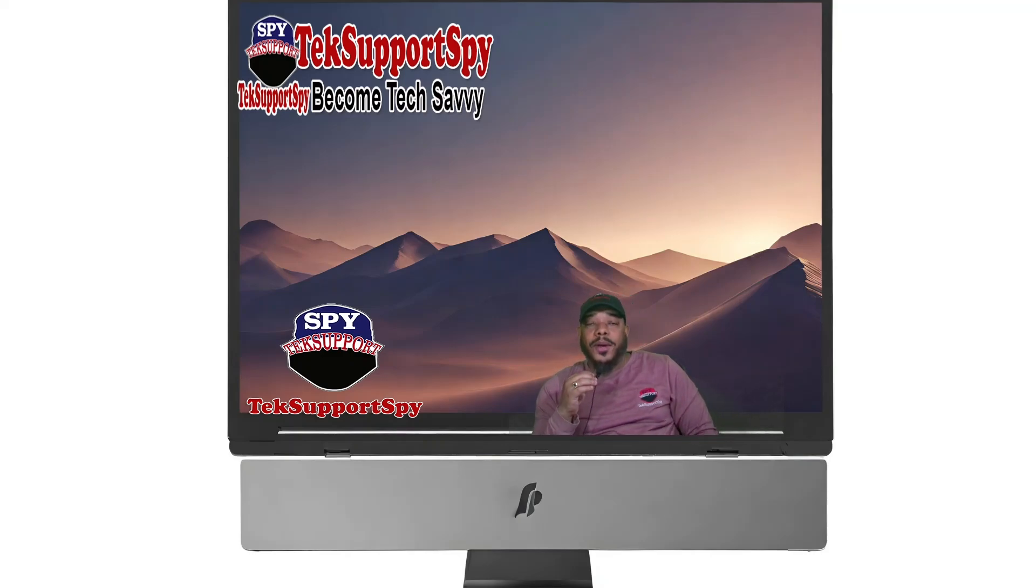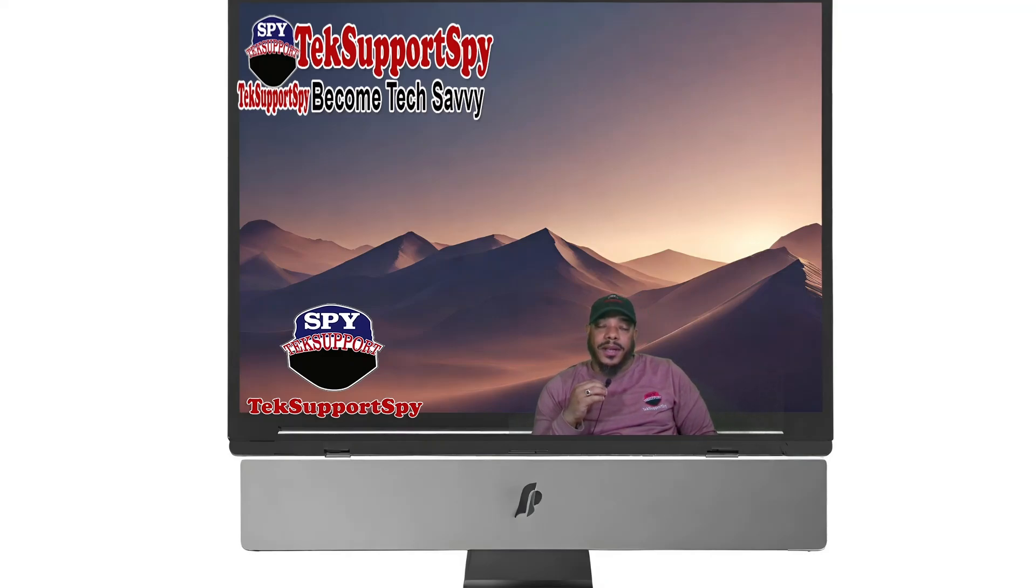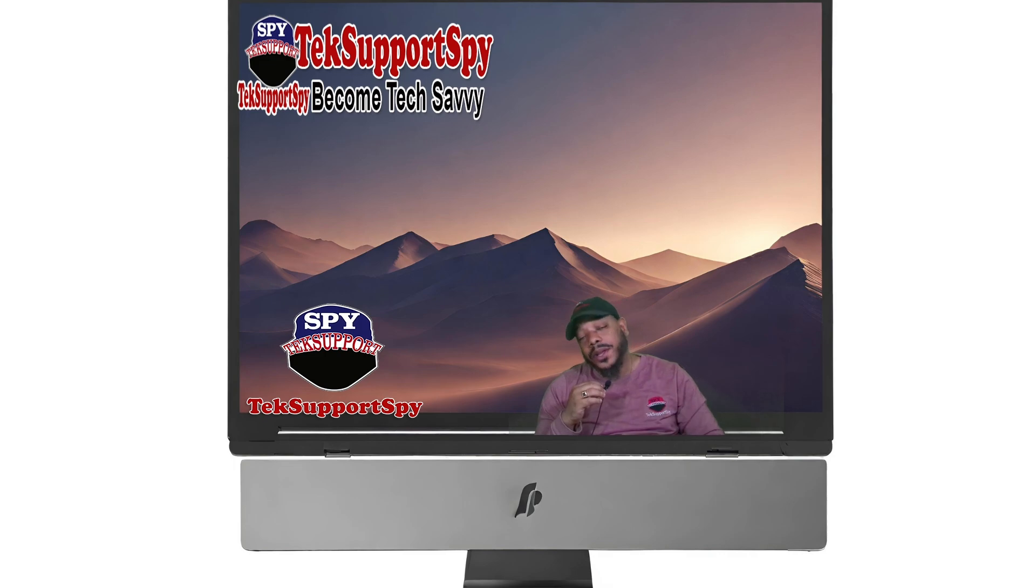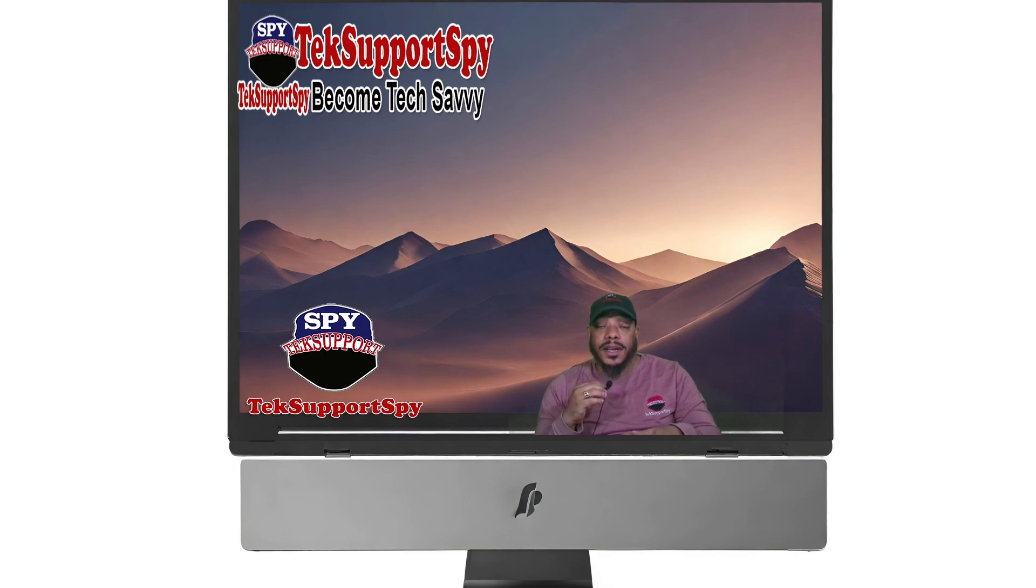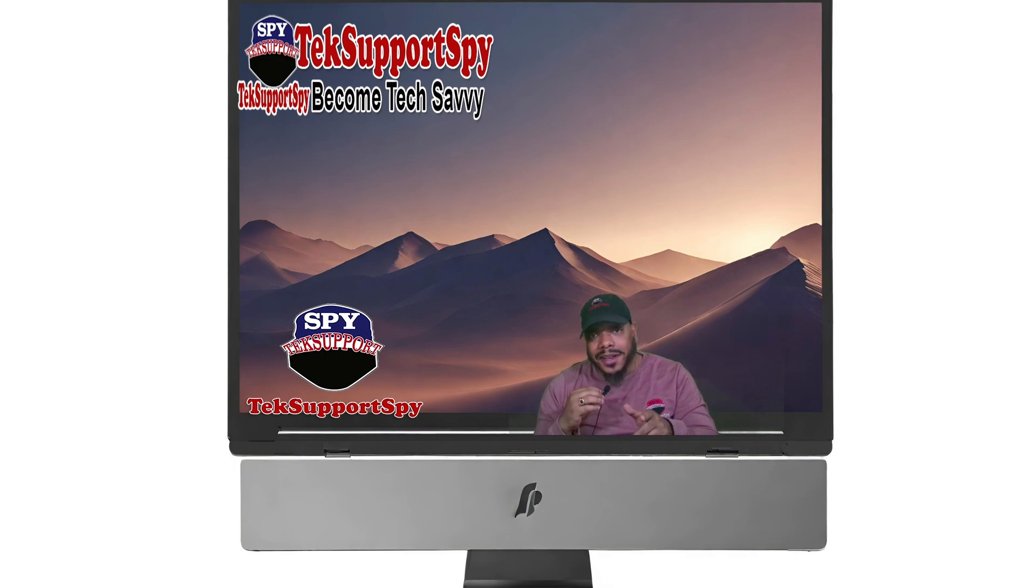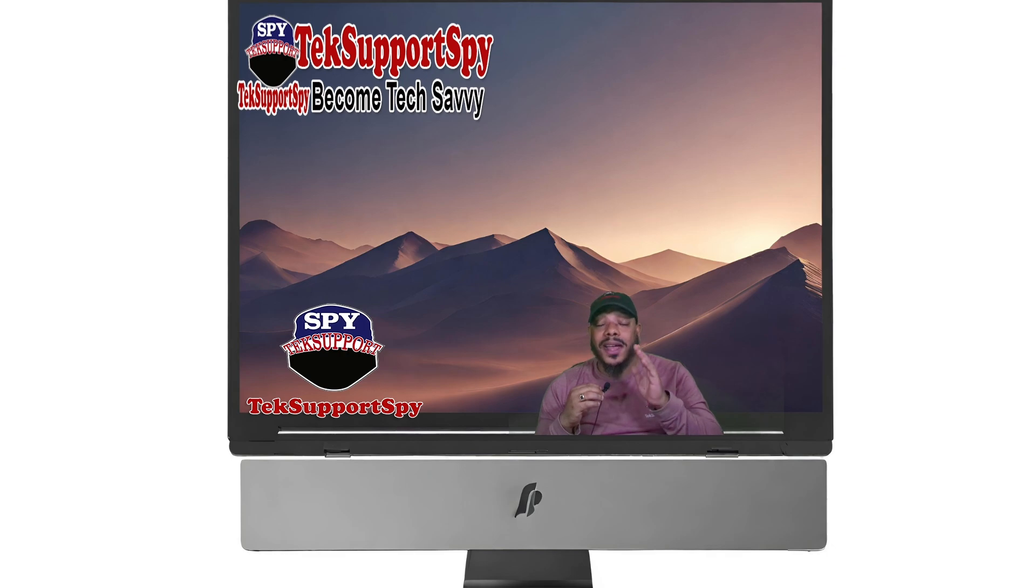Hey, hey, hey, welcome back to another tech support spot video. As always, we appreciate you watching us and watching our videos. Thank you so much for watching. Watch to the end.